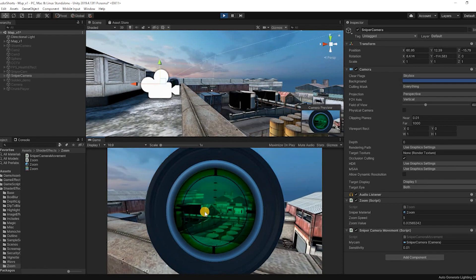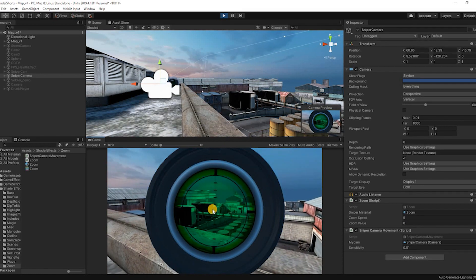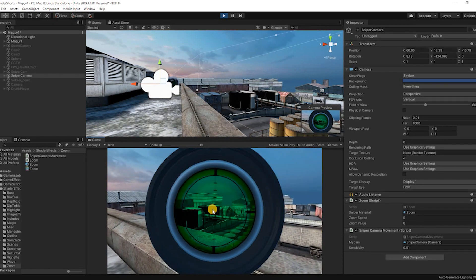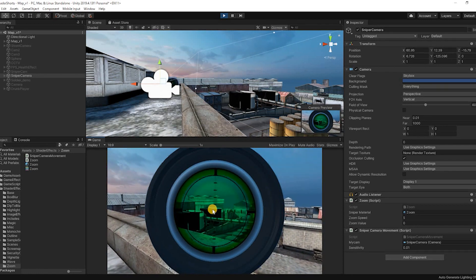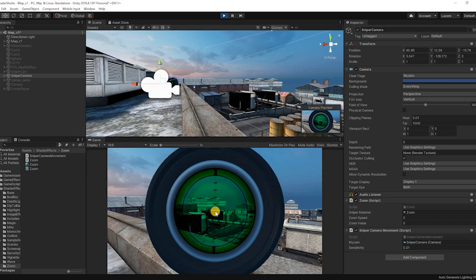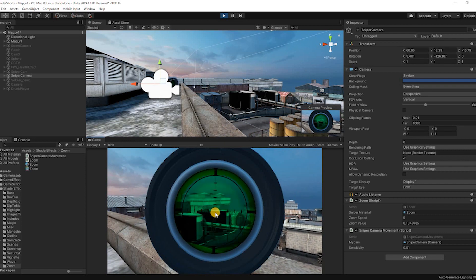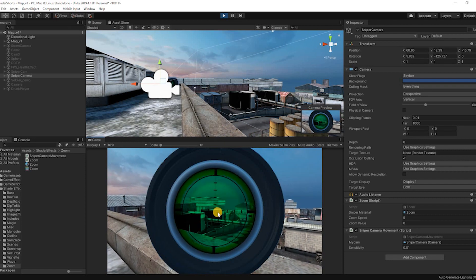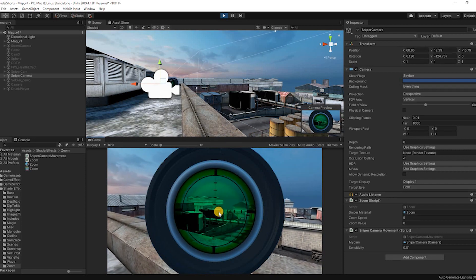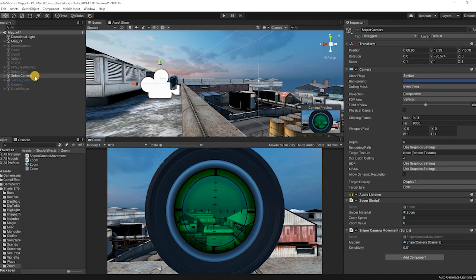This is a very quick and short effect that you can create by adding a simple grab pass to your shaders. Let's take a quick look at how this can be achieved.